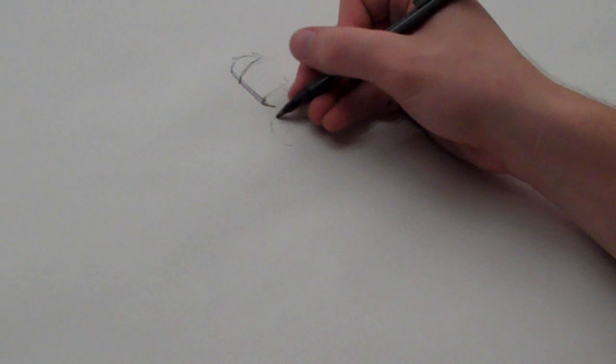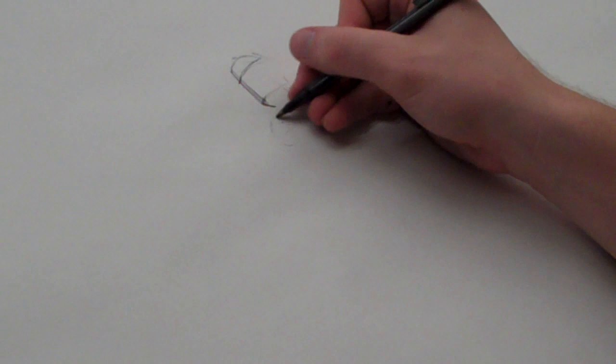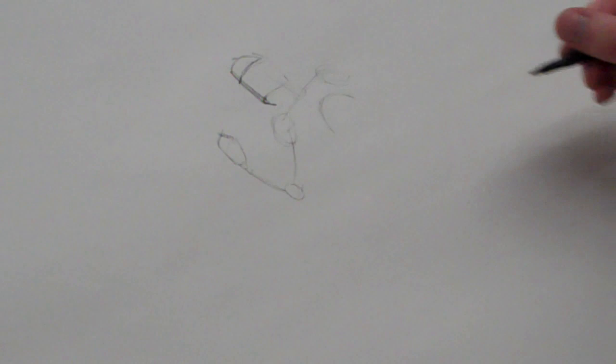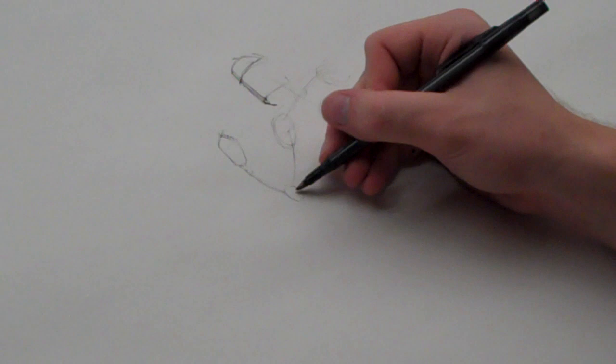So this arm here is going to be kind of coming forward. This is going to be the arm that's kind of pumping. Set that up. Again, all these circles are going to be different joints.